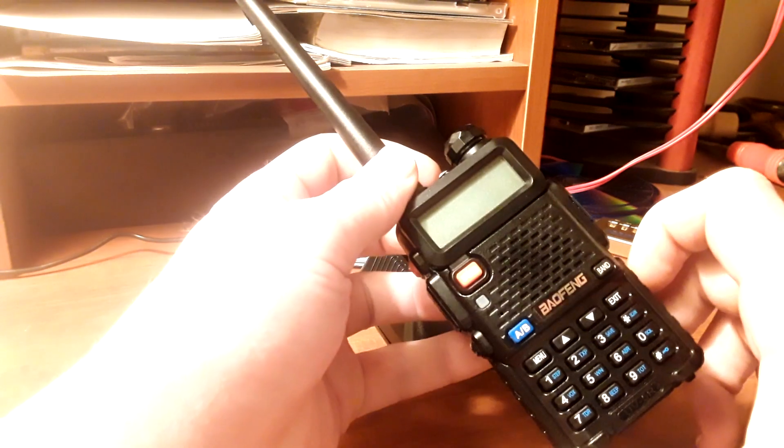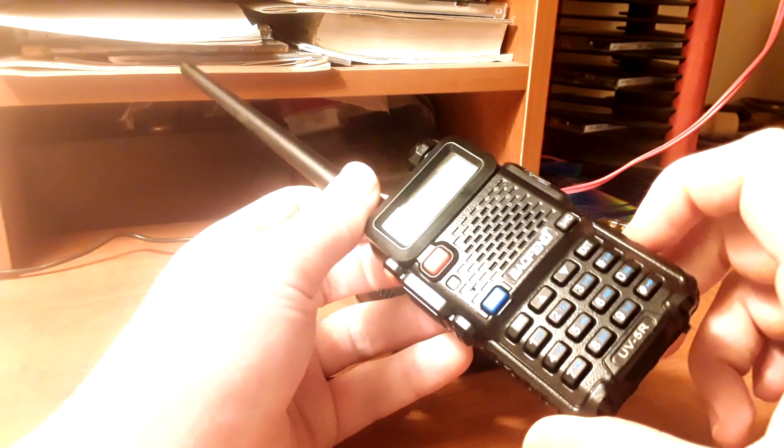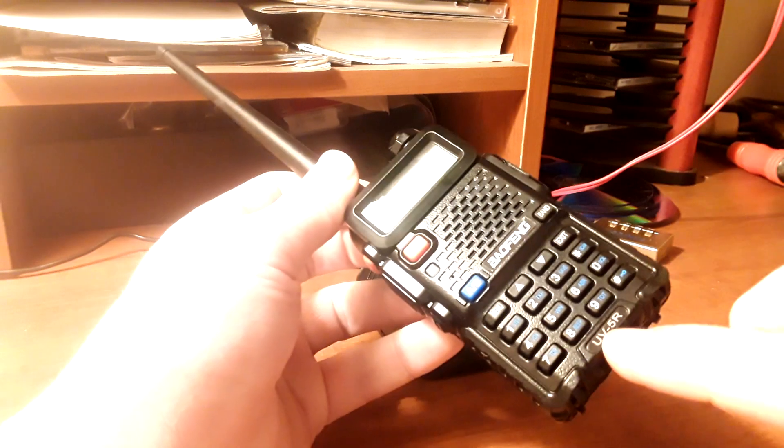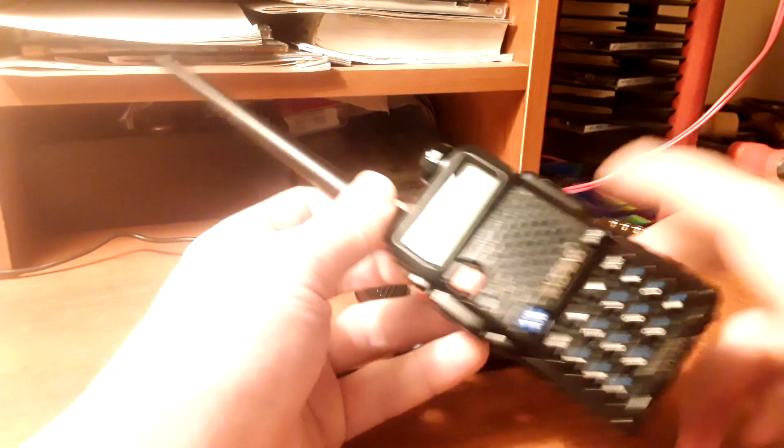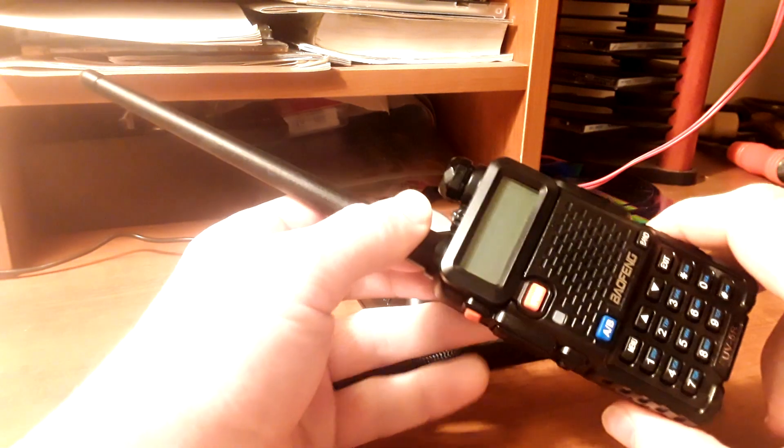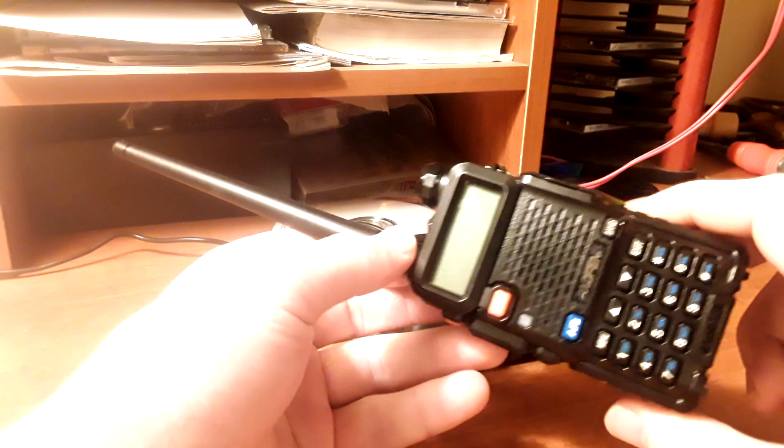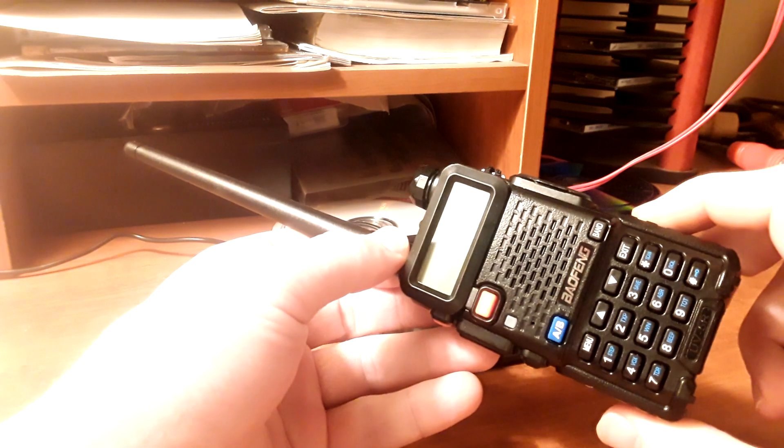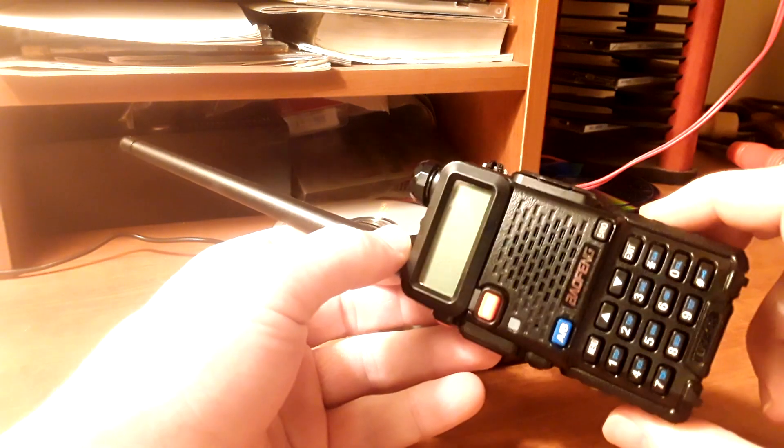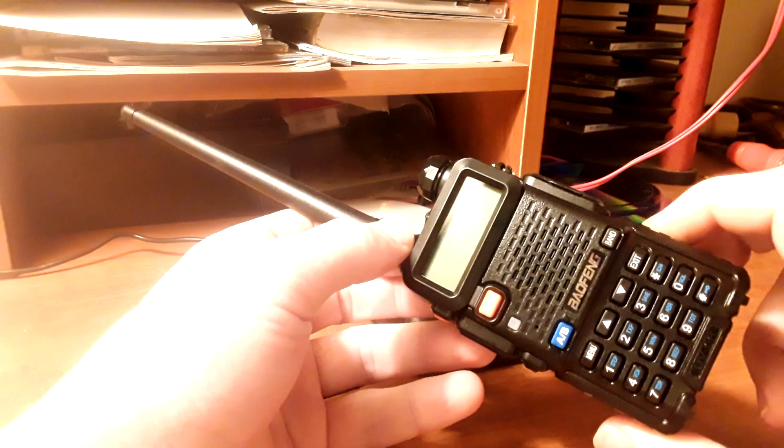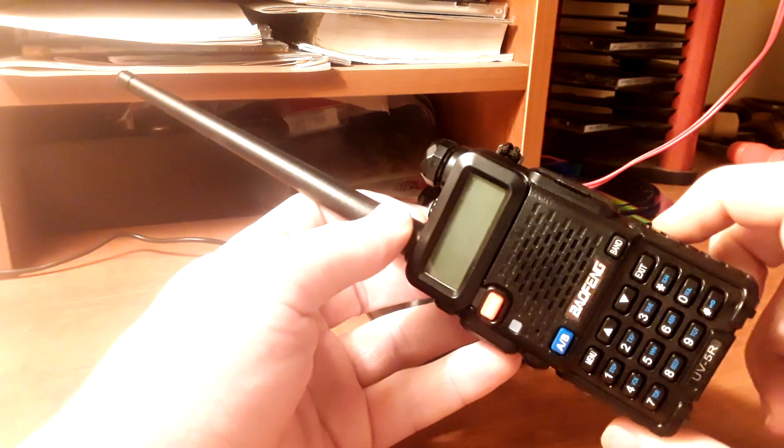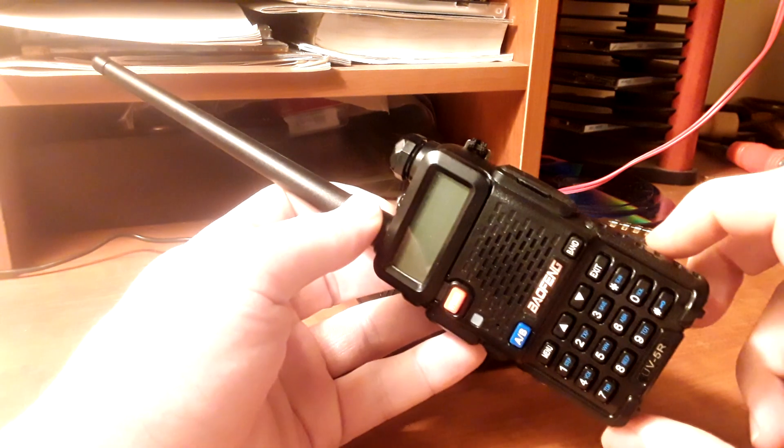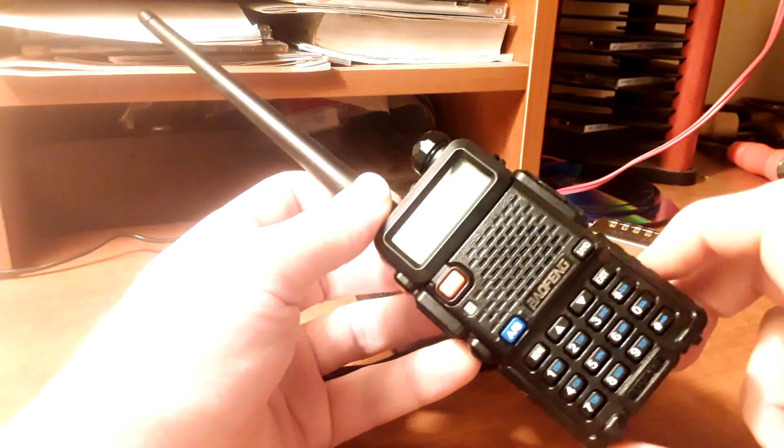So we're looking today at the Baofeng UV5R right here. This is a radio you can grab yourself for under $30, usually around $22 to $25. Great price, and it's a great way to get started with radio communication.